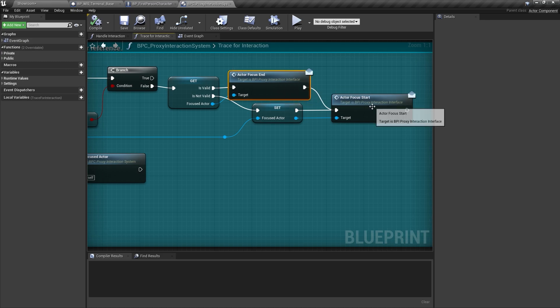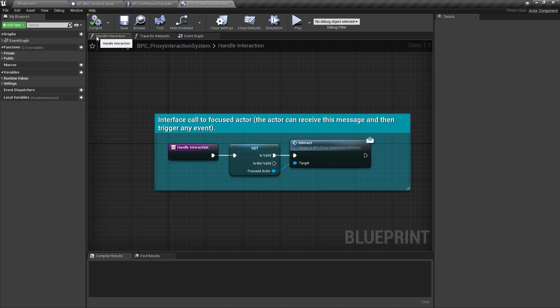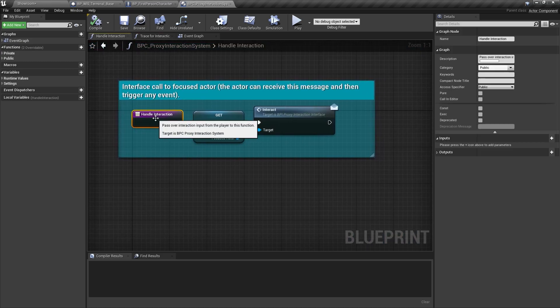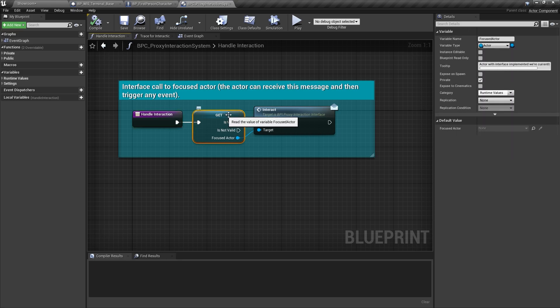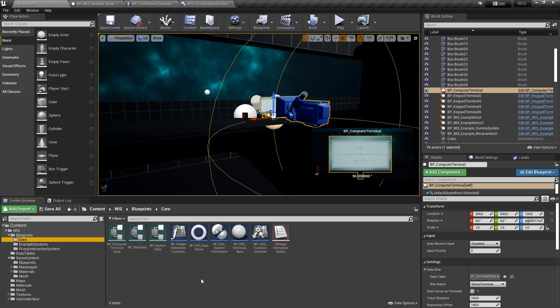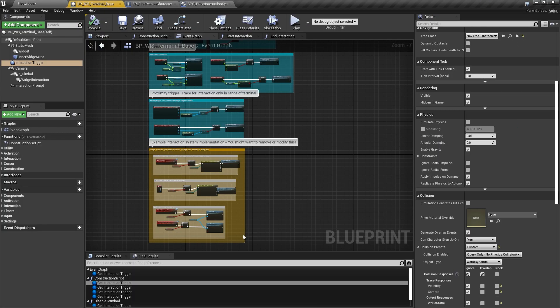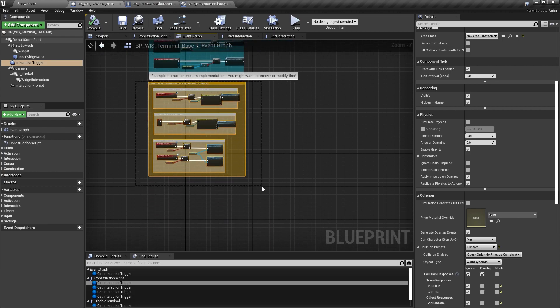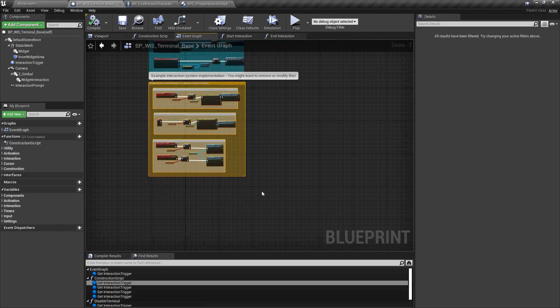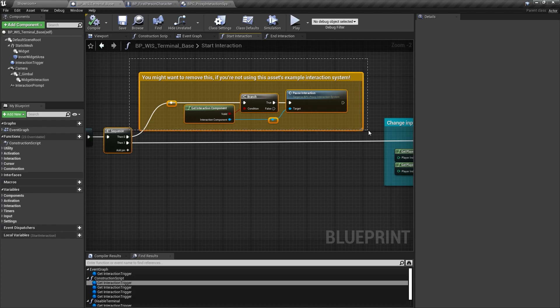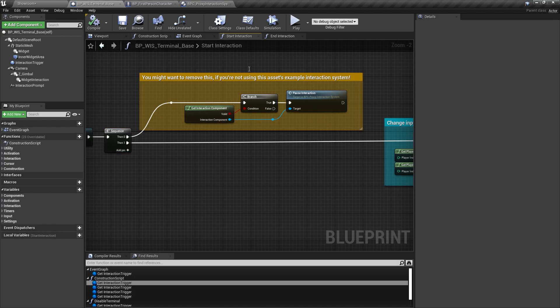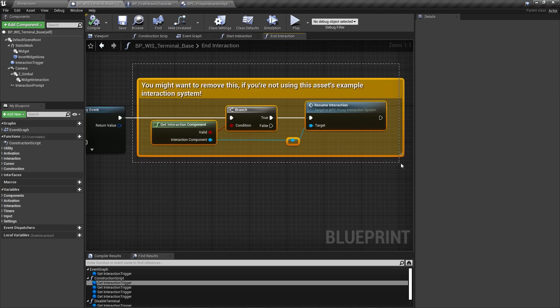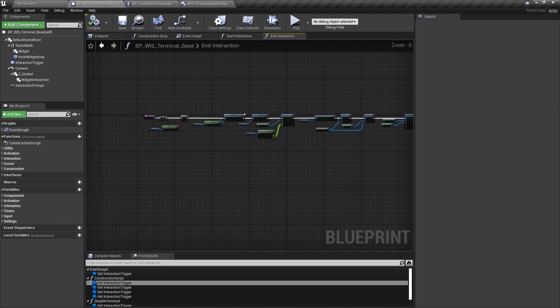When the player character passes over the key input, the component sends the interaction interface message to the actor it has found. In the event graph of the terminal base class blueprint, you will find a few orange colored comments. Those comments point to nodes related to the interaction system. Should you never want to use manual interaction for terminals, you can safely remove those nodes.